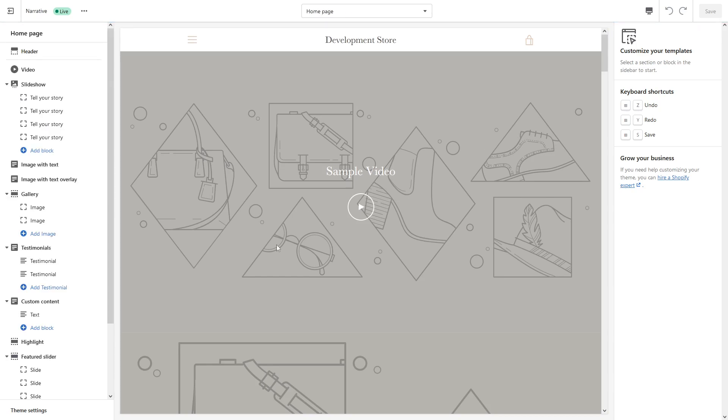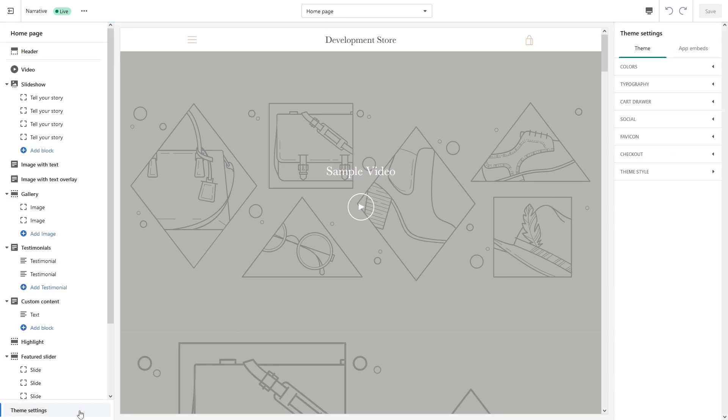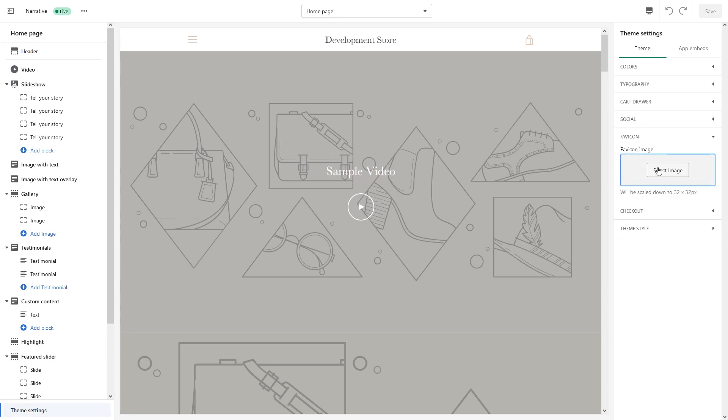Then look for theme settings at the bottom left corner, and then look for favicon. Here you can just go ahead and upload the favicon.